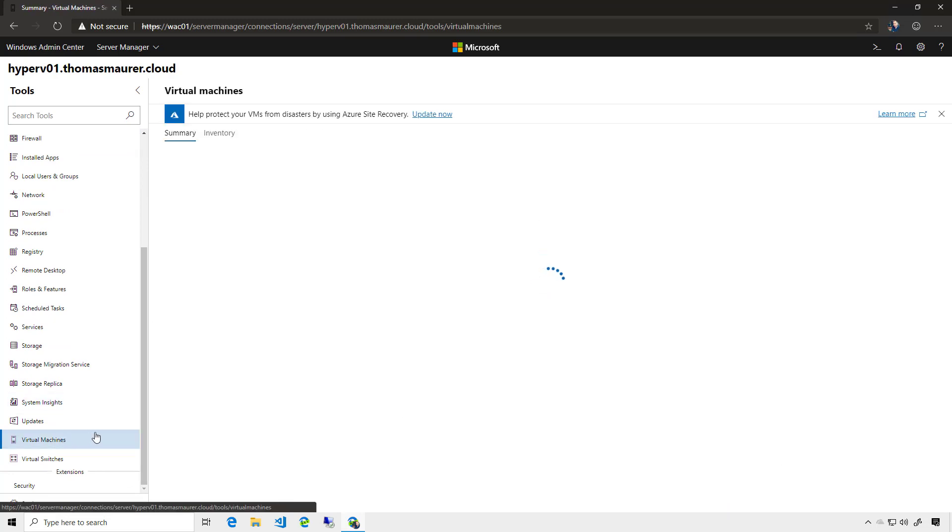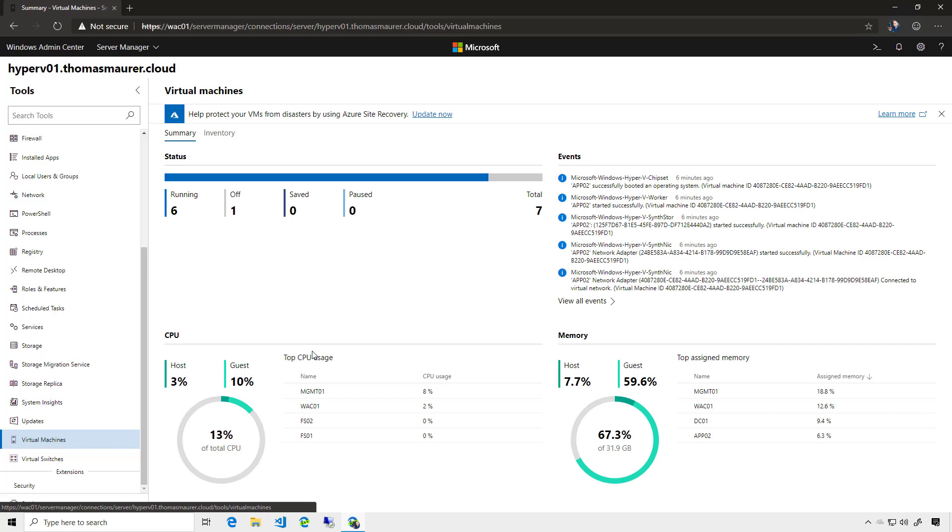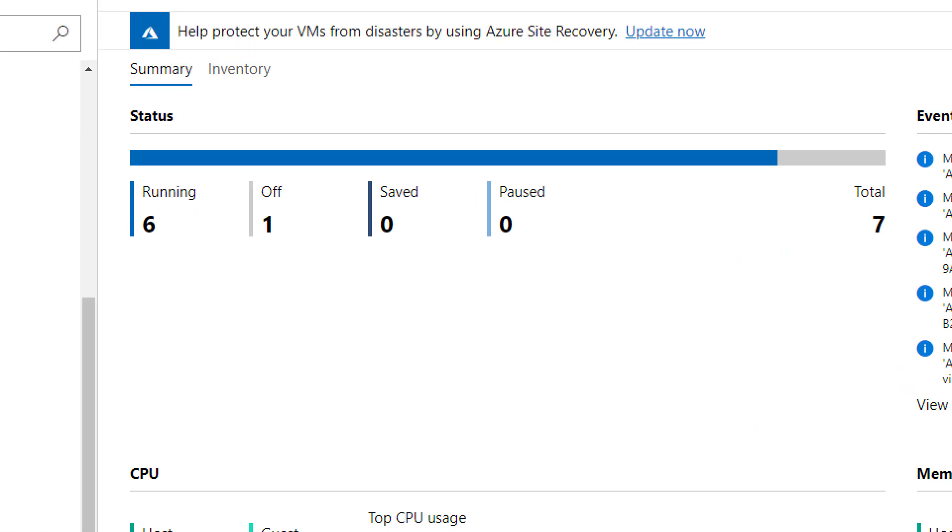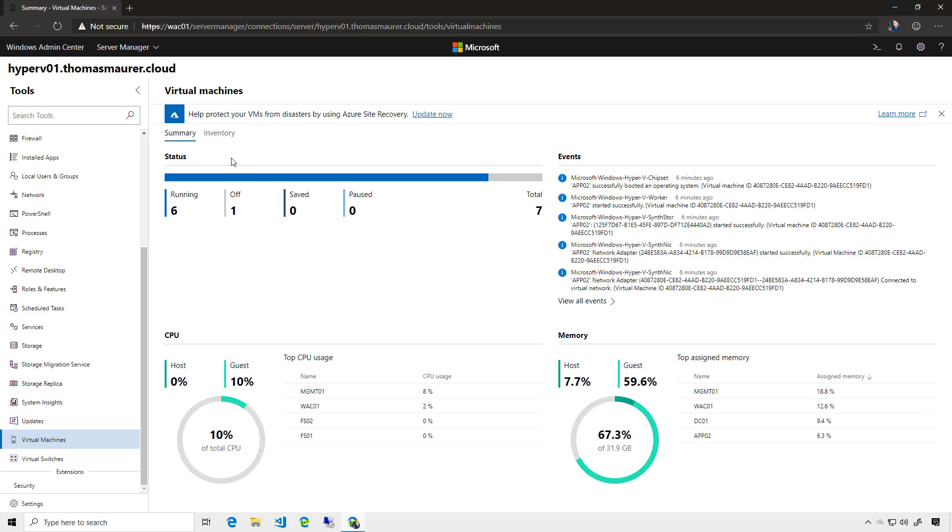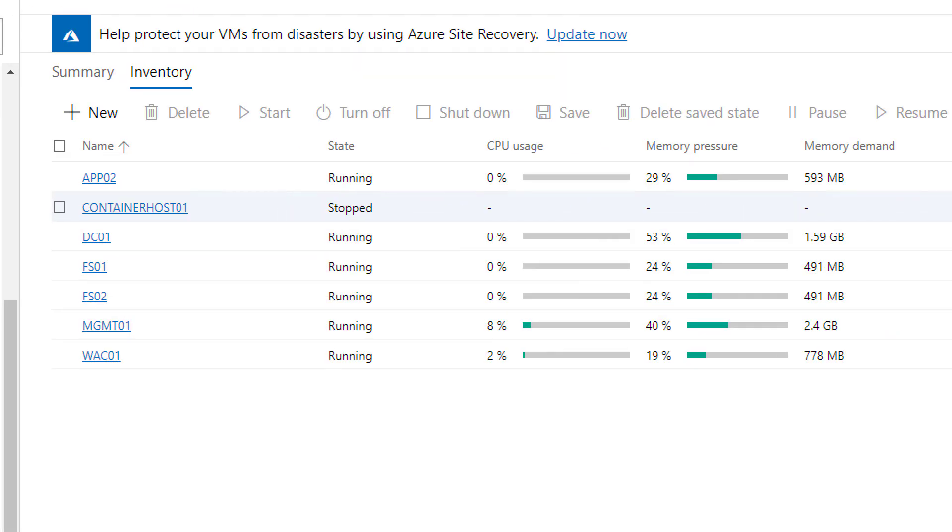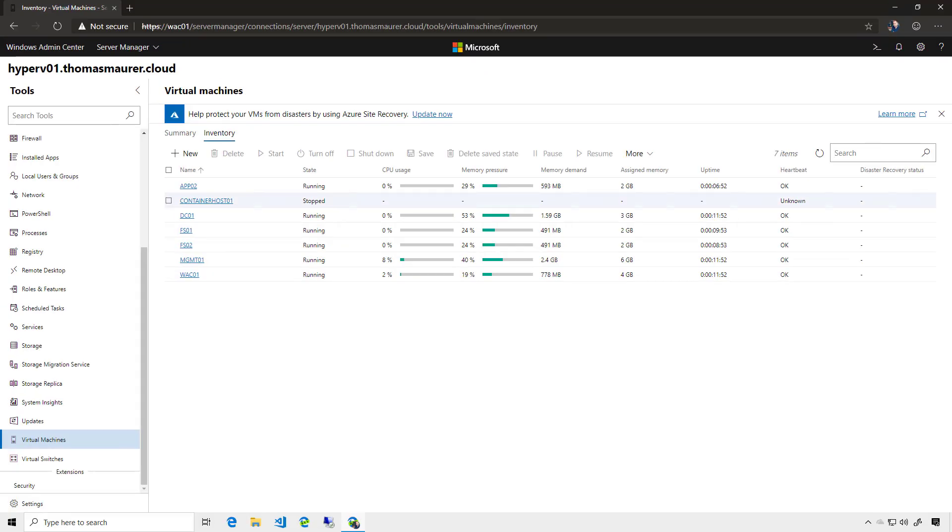and you can see here I'm running six virtual machines, and one is turned off. I can also go into the inventory and have a quick look here, and I can see all the virtual machines which are running, how much CPU and memory they are using.